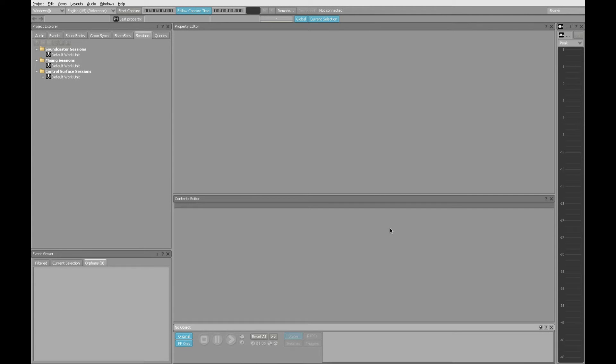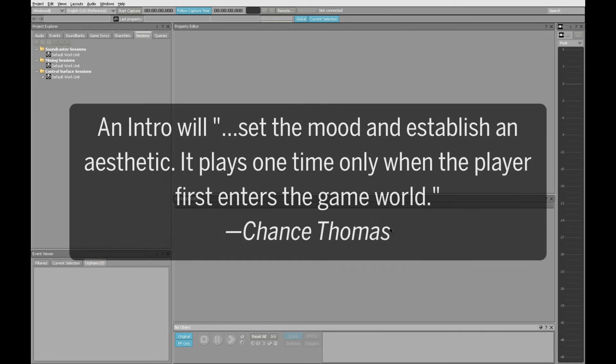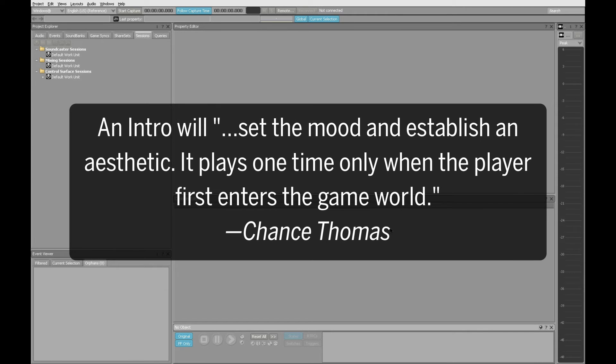So in this first lesson, I want to show you how to create an intro building block. Intros are significant, because this is the musical introduction to the game world. And I'll show you how to do that here in Wwise.